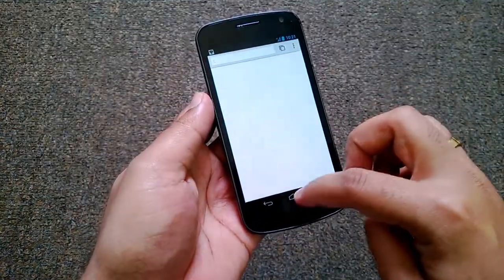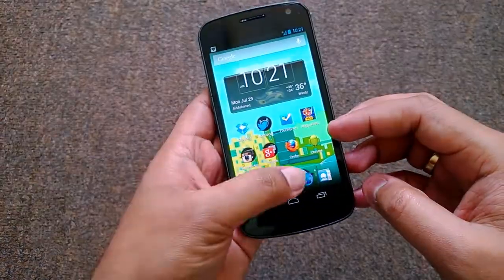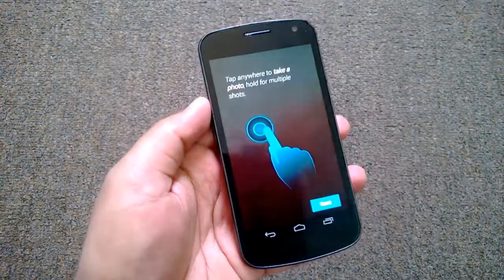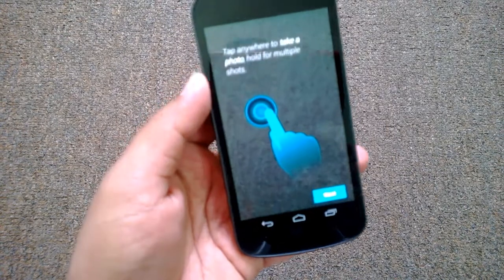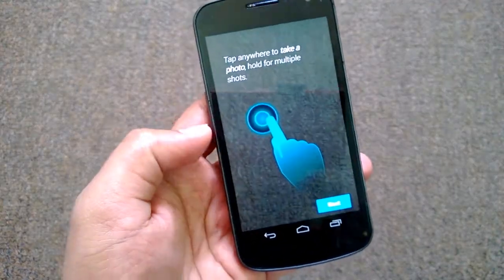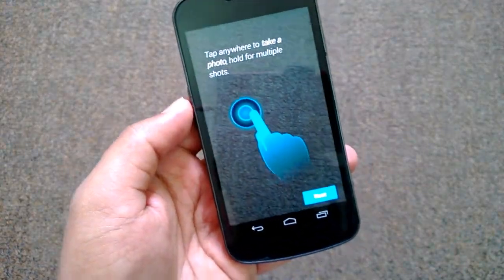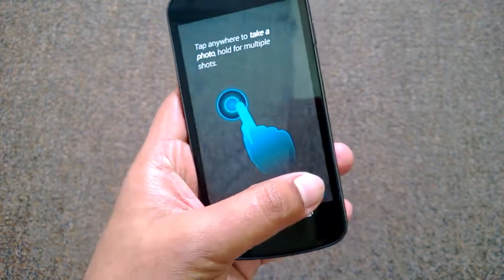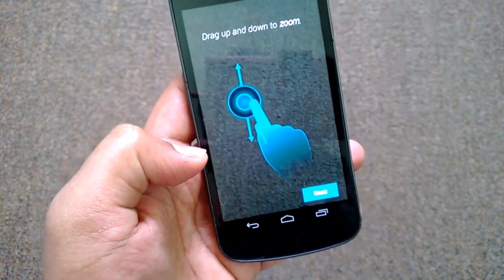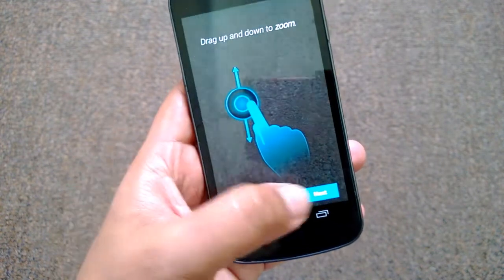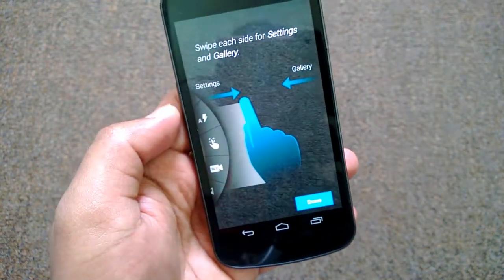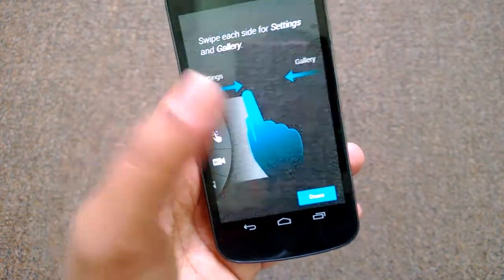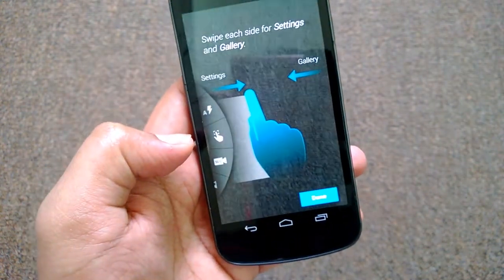So let's just take the app. When you open the app, you can see a demo of instructions: tap anywhere to take a photo, hold for multiple shots, drag up and down to zoom. Swipe each side for settings and gallery — from the left side you have the settings, from the right side you have the gallery.